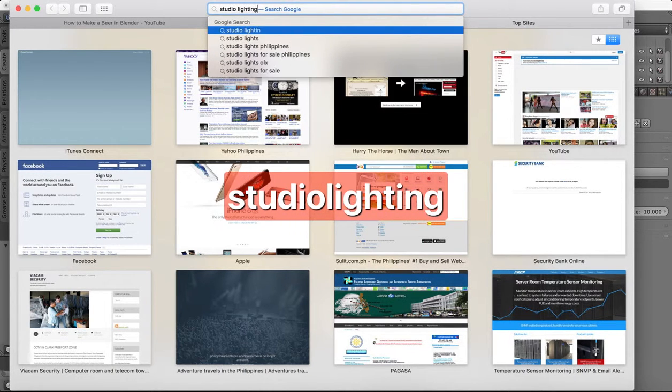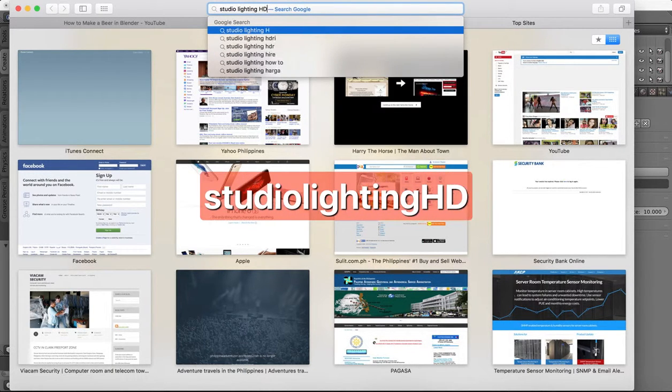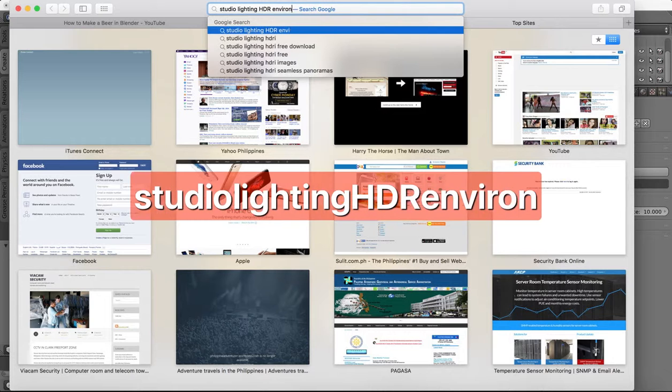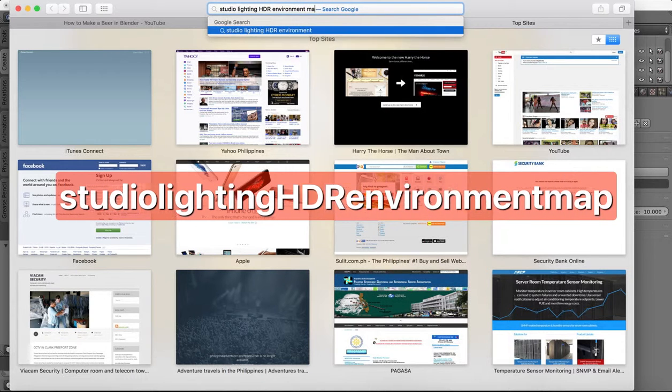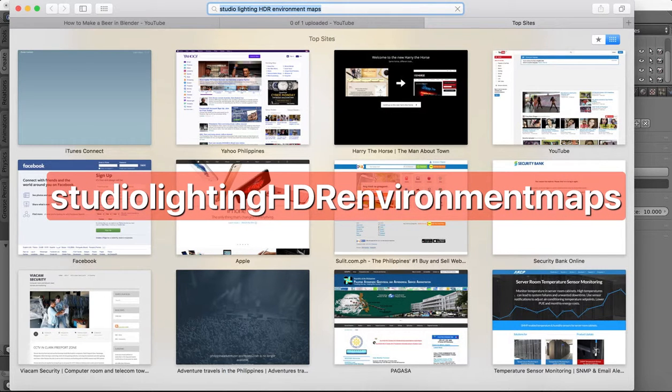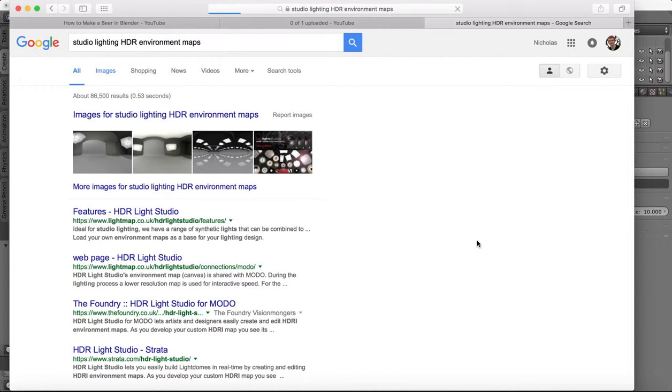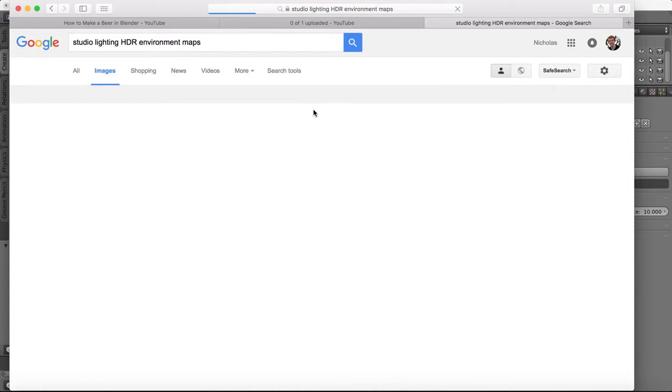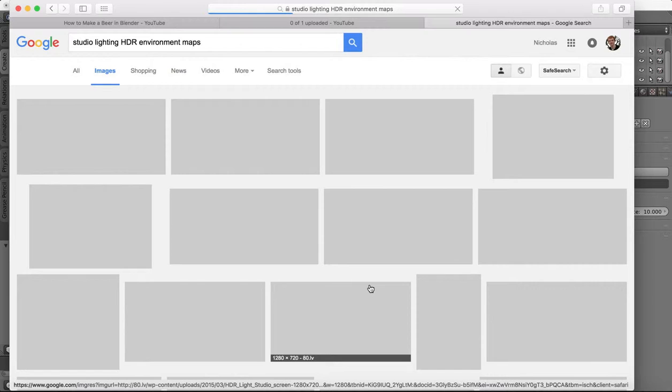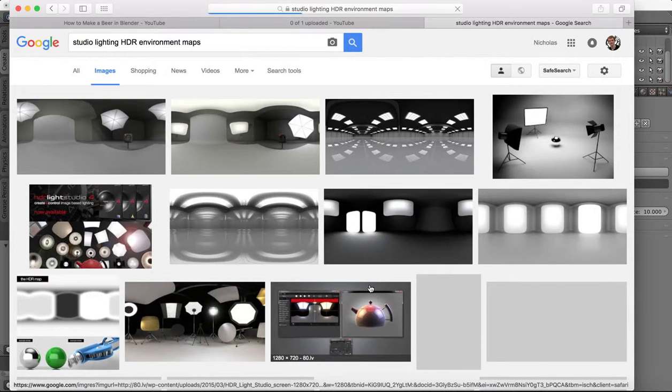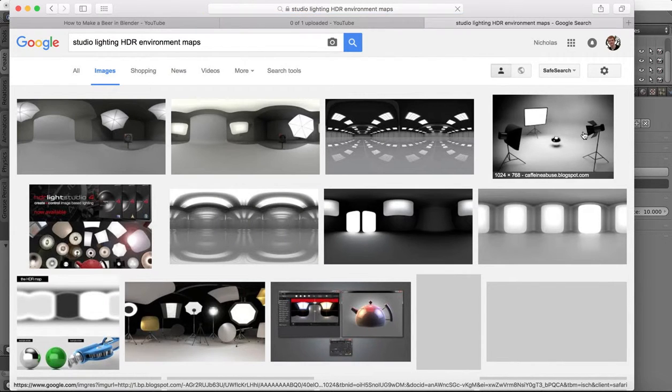Studio lighting HDR environment maps and you'll see what kinds of things come up. So you can find these online to download for free or you can make them yourself.